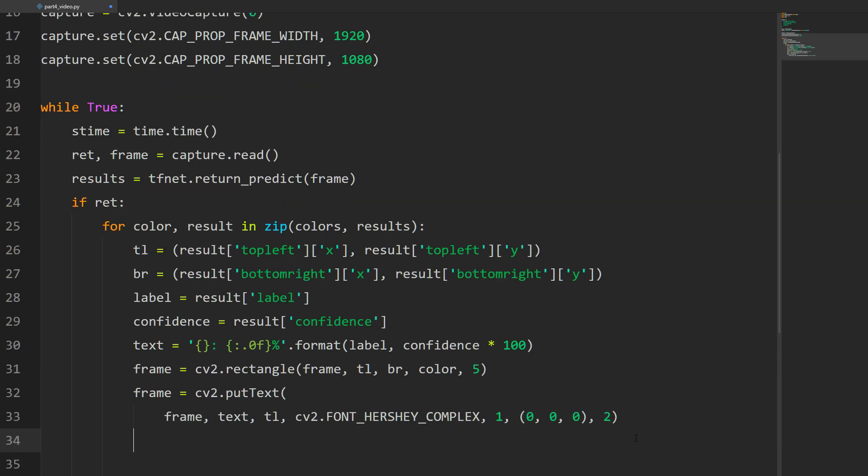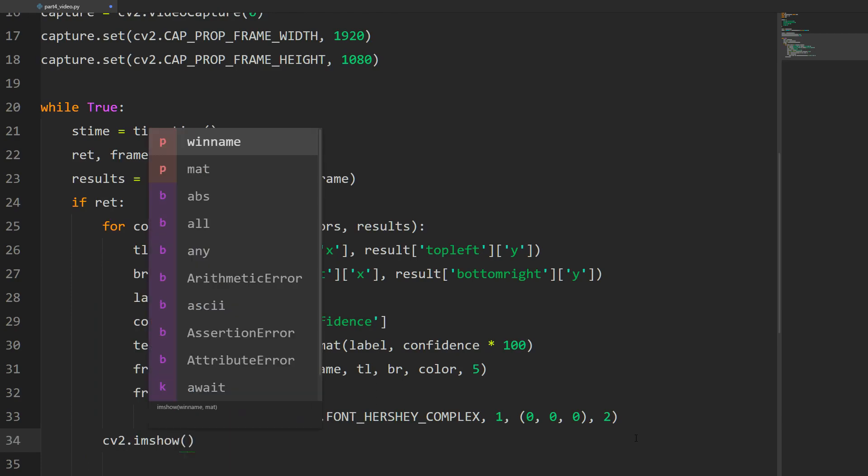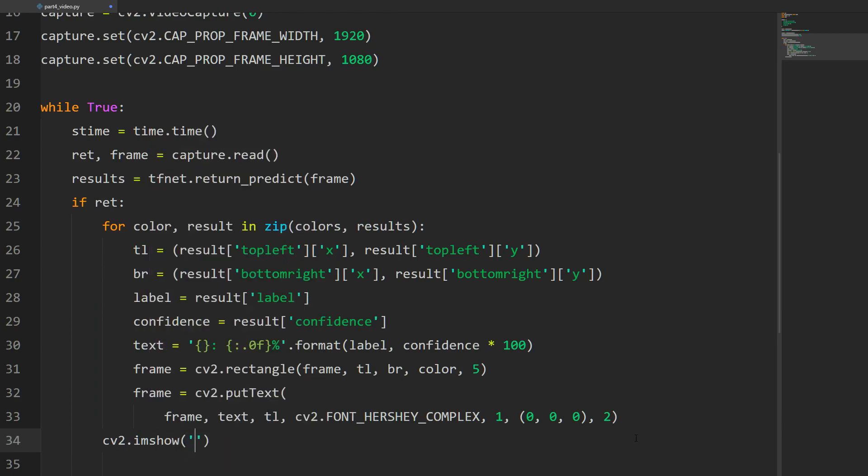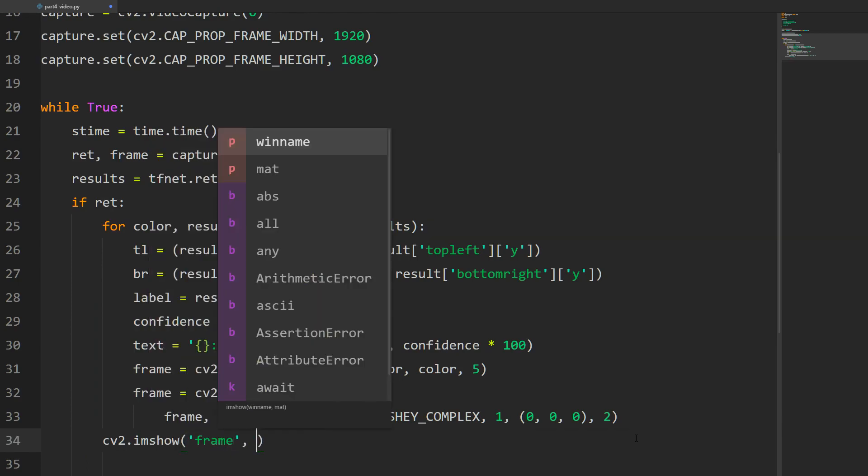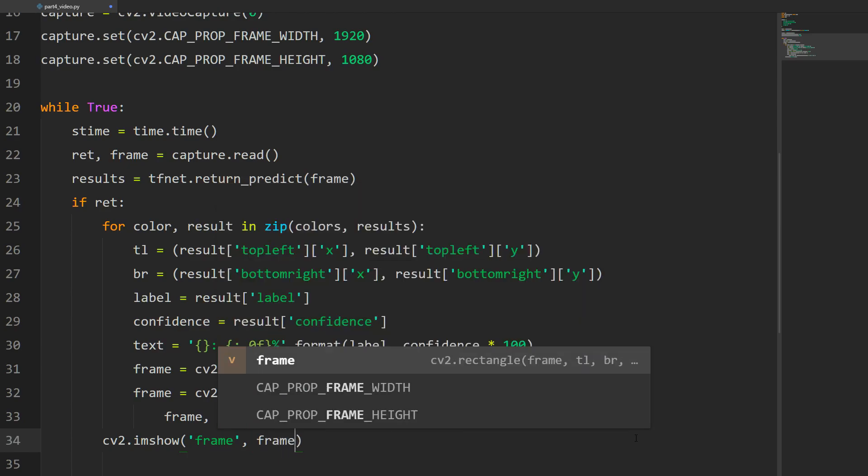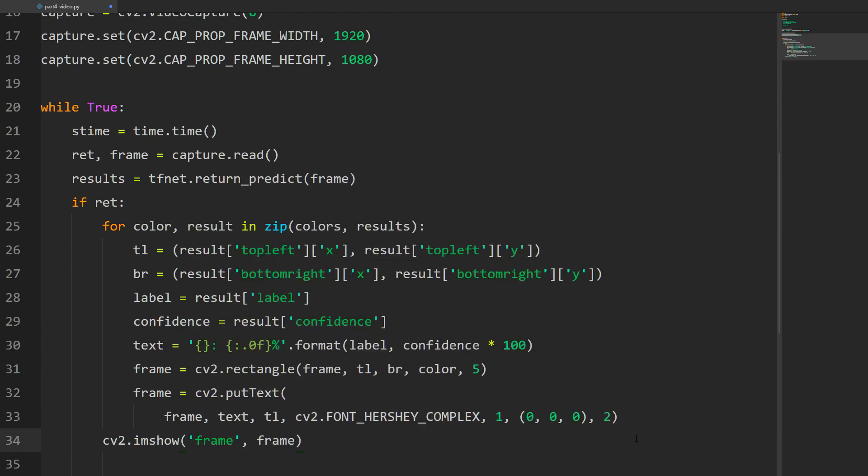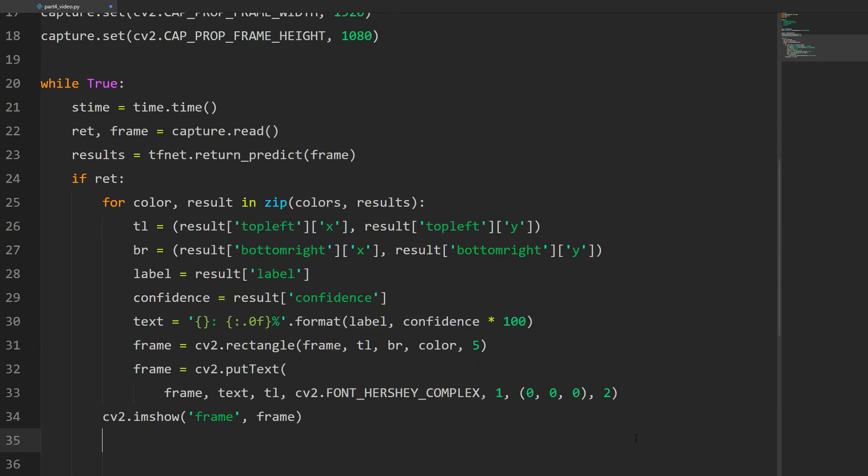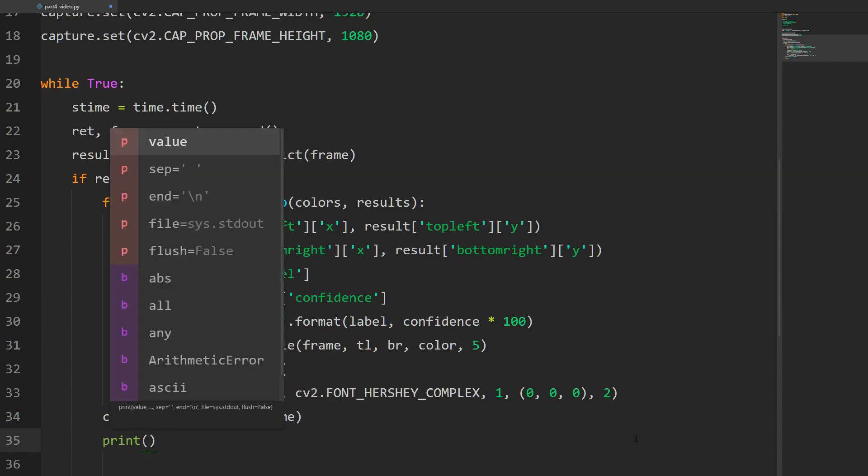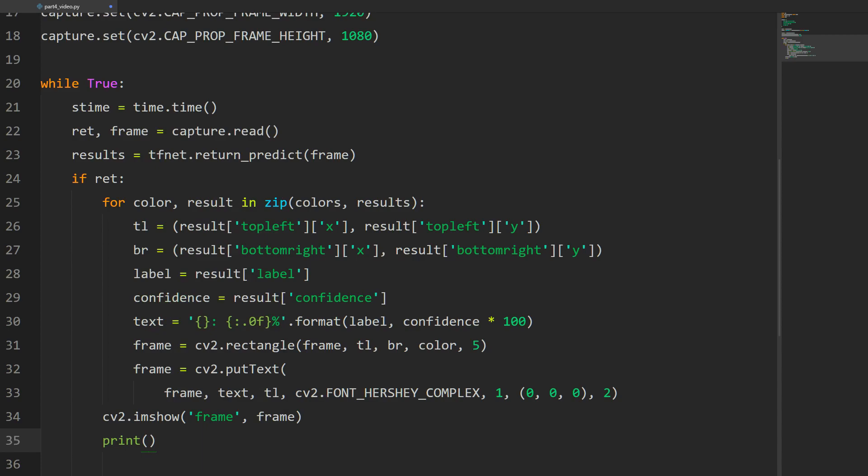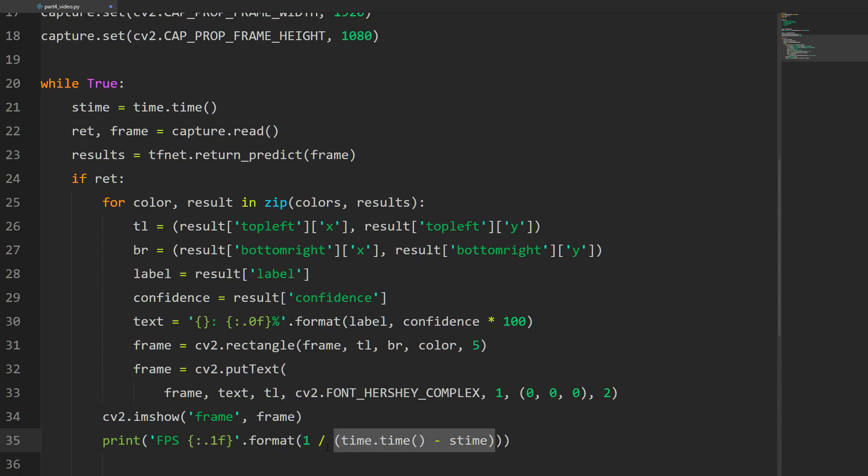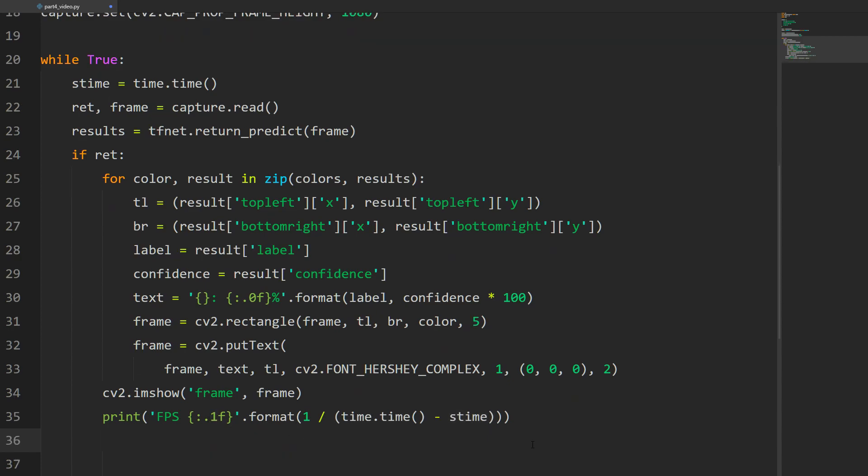Now we come out of the for loop and do cv2.imshow. The title of the window is going to be called frame, and what we put in the frame is the frame itself. Finally, we'll do our print statement - we're just going to print out the frames per second. It's just fps and then we format a float. It's 1 divided by the frame time - we take the current time minus the start time and divide that by 1, and we just want one decimal place.